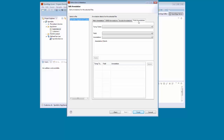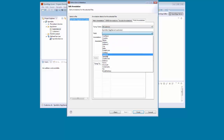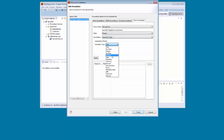In this case, we want to ensure that the phone numbers are entered in a specific format. To do this, we select ttcustomer as the temp table, phone as the field, semantic type as the annotation, phone number as the semantic type, and then we click Apply.